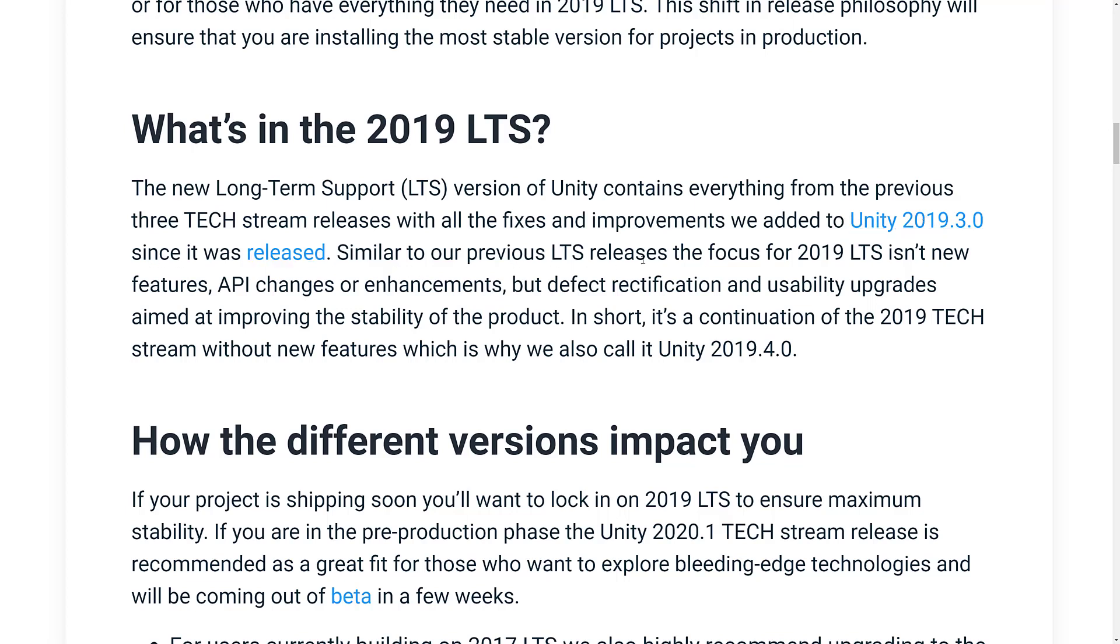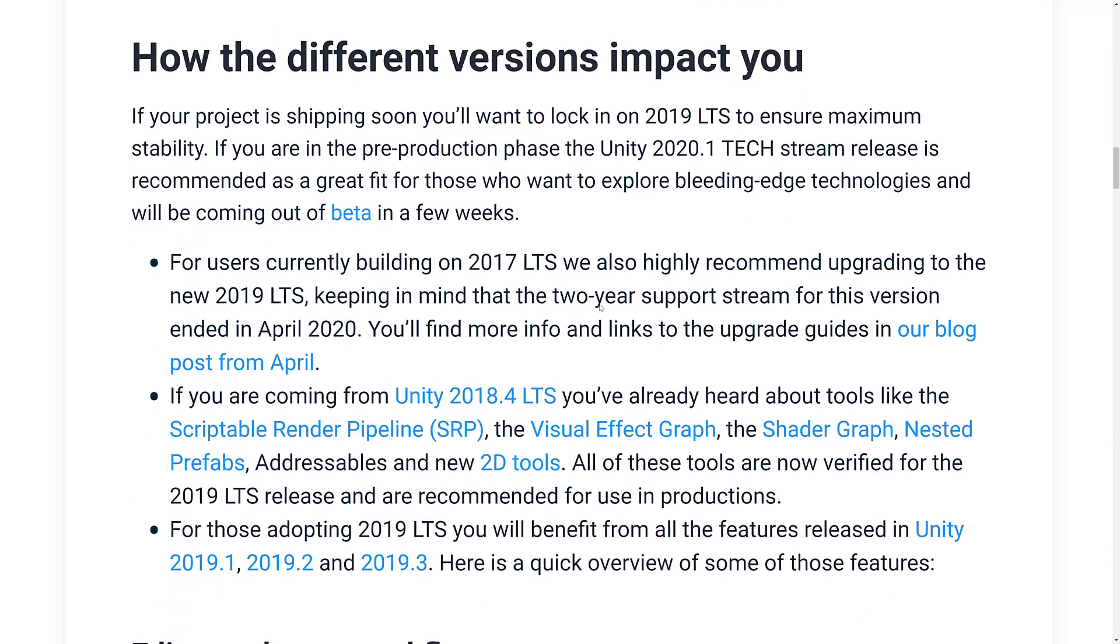Similar to our previous LTS release, the focus for 2019 LTS isn't new features, API changes, or enhancements, but defect rectification and usability upgrades aimed at improving stability of the product. So basically, what that means is bug fixes only. So they do one LTS release a year. It is the most stable version. So if you are starting a game now, there's your recommendation.